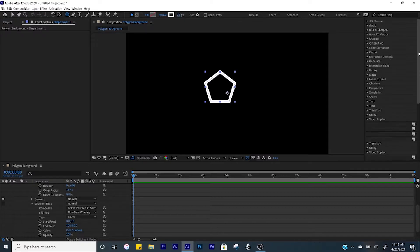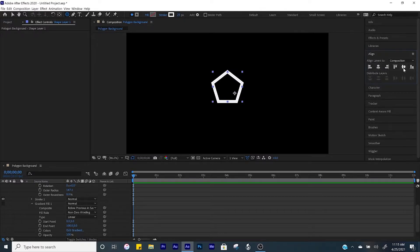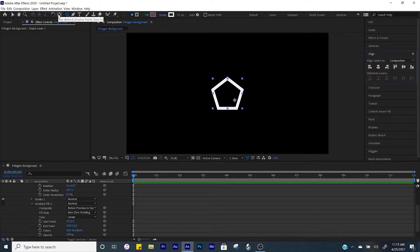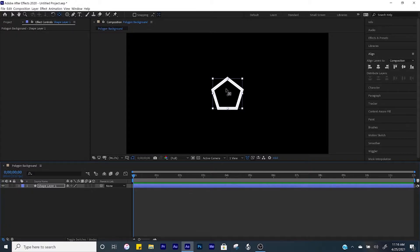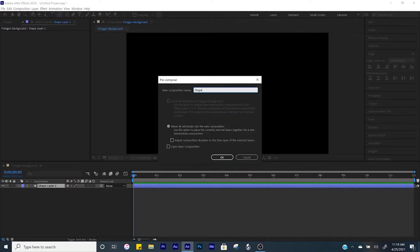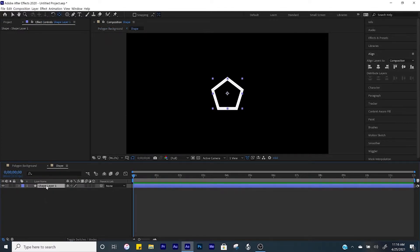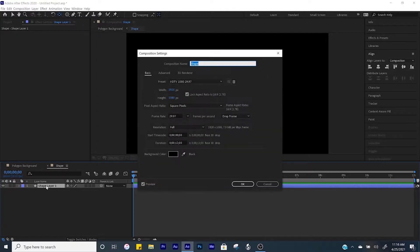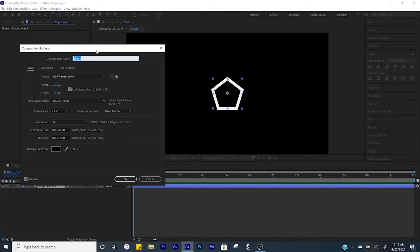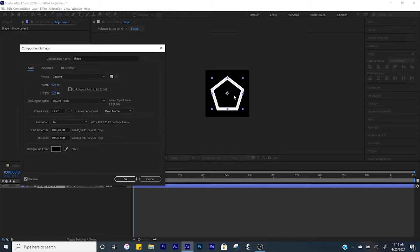From here come to the align tab, center it up, and then up here with the anchor tool hold down control and click twice — that's going to put the anchor right in the center of our polygon. Click on the shape layer, then click Control+Shift+C to pre-compose this and title it 'shape'. From here open up our shape comp, click Control+K to adjust the width and height, and set it to 400 by 400. Click OK.